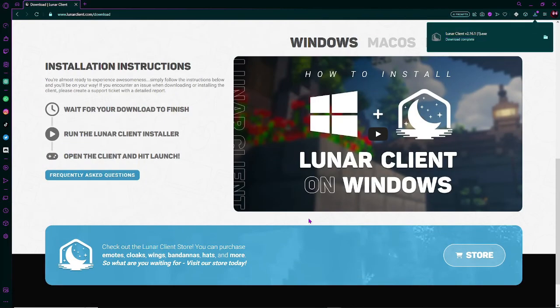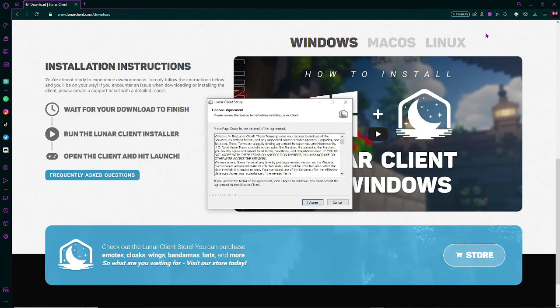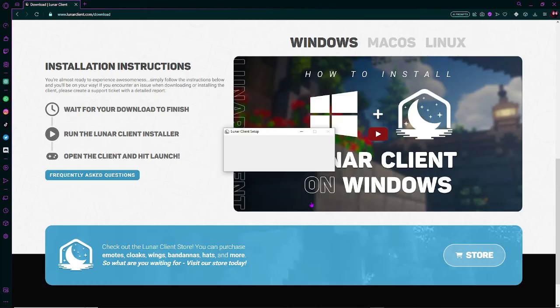Now, simply double tap on the file you just downloaded, and it should open the Lunar Client setup. And OK, now just click I agree, and it should start installing.